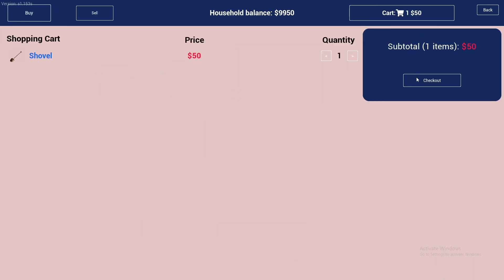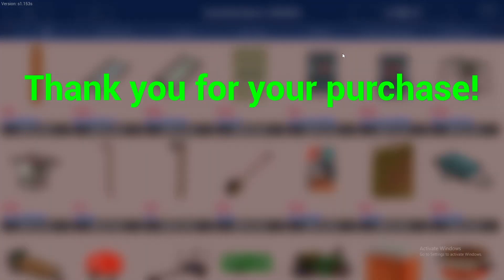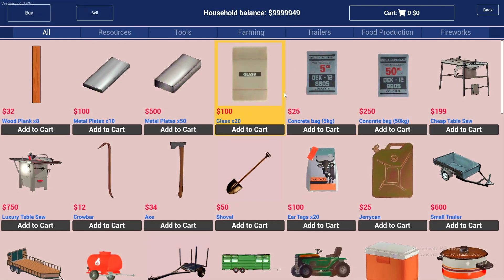Now you can buy whatever you want. There you have it — unlimited money. Enjoy the game without having to grind. Thank you so much for watching.